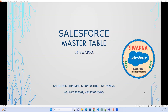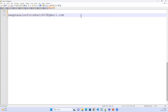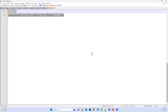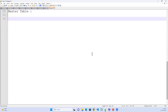Now in Salesforce we have a master table. Last class we discussed about the Salesforce CRM architecture and Marketing Cloud. Now let's see the master table. Master table is nothing but a parent — it is a parent table.